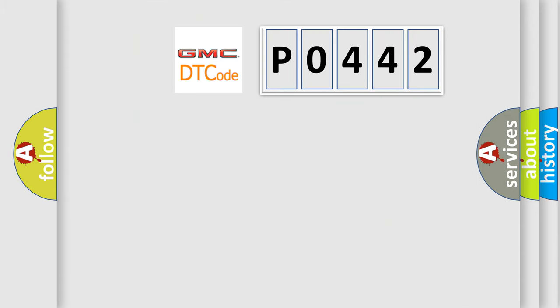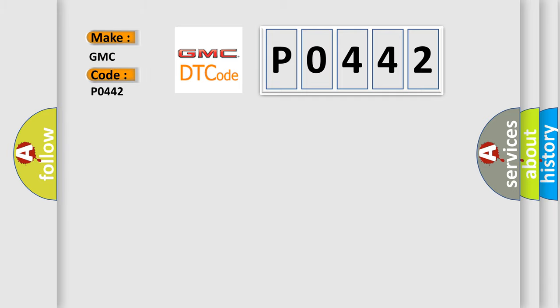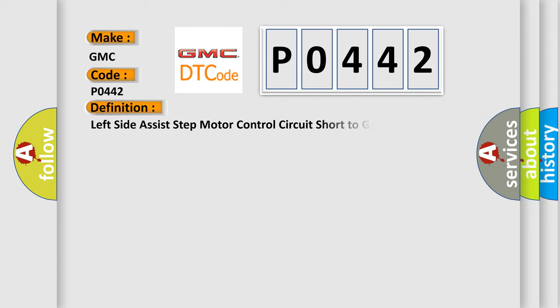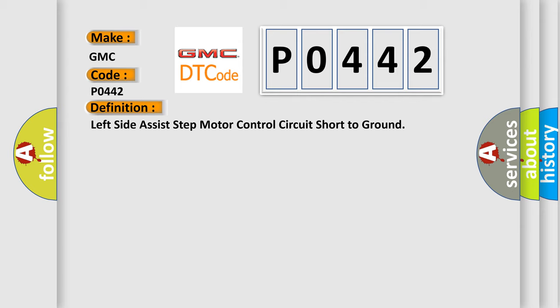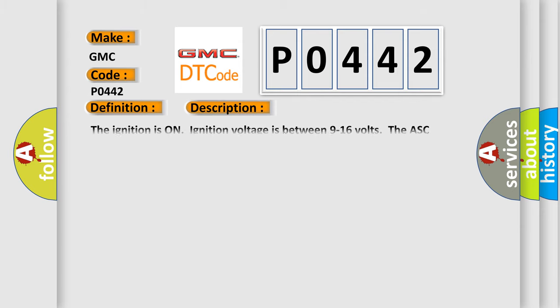So, what does the diagnostic trouble code P0442 interpret specifically for GMC car manufacturers? The basic definition is Left side assist step motor control circuit short to ground. And now this is a short description of this DTC code.